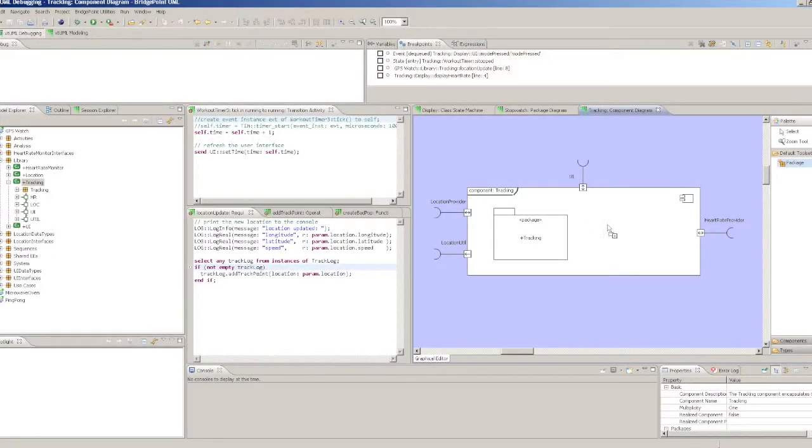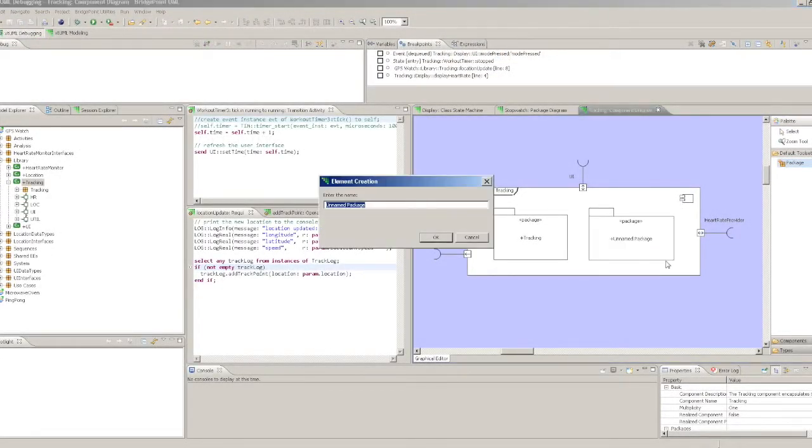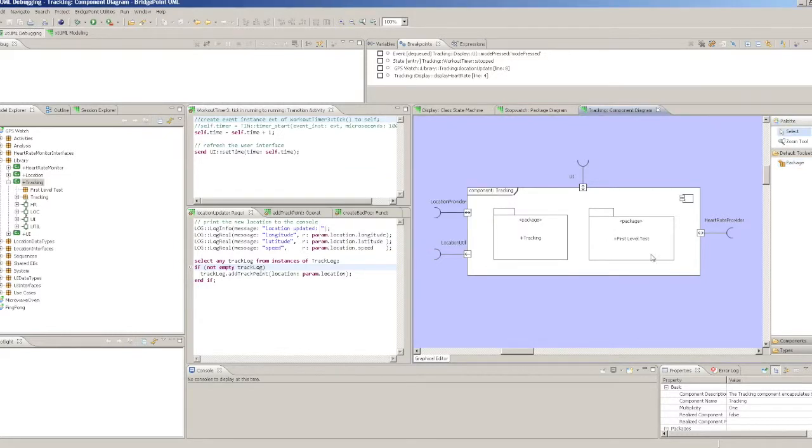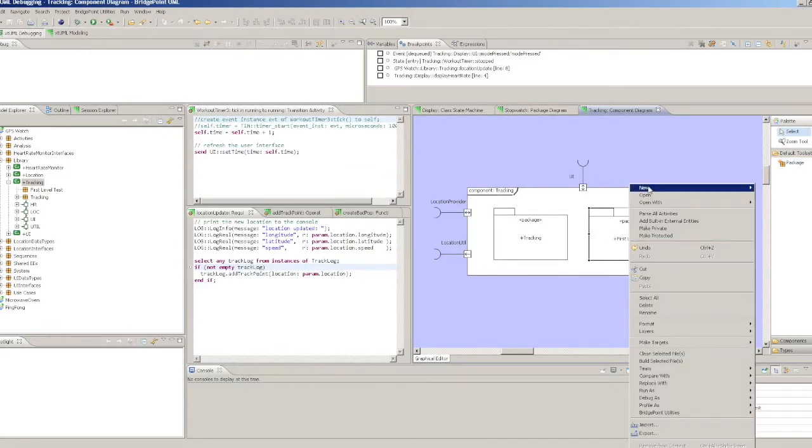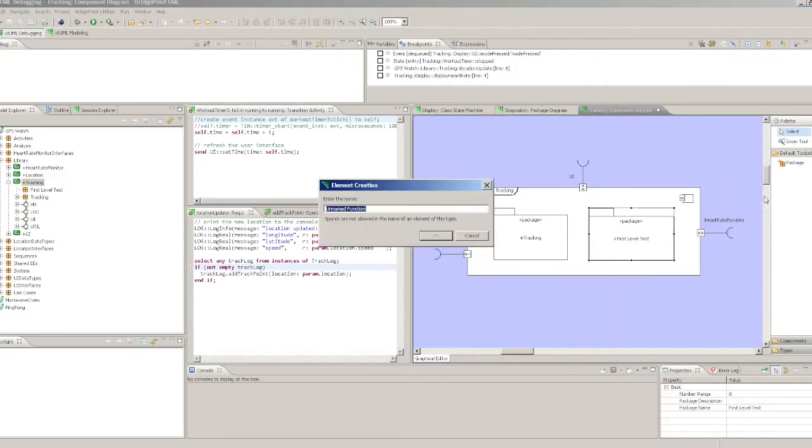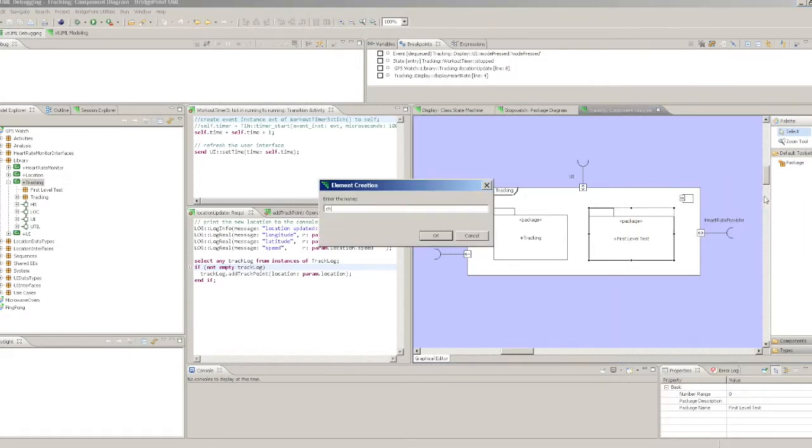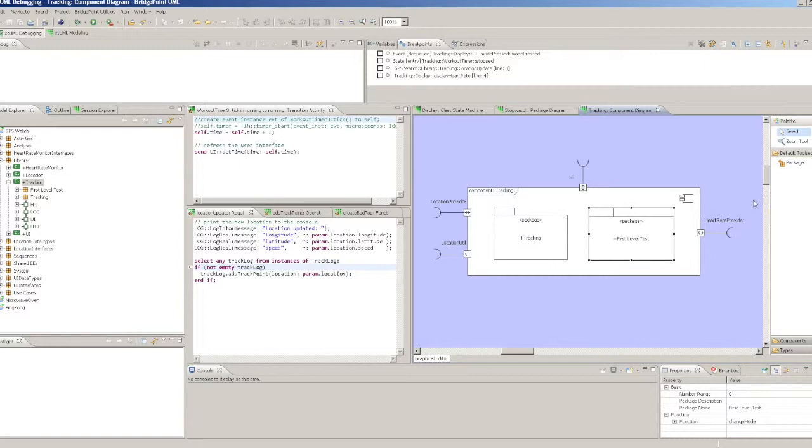To implement first level test, we add a package at the top level immediately inside the component under test. This package should be named first level test.